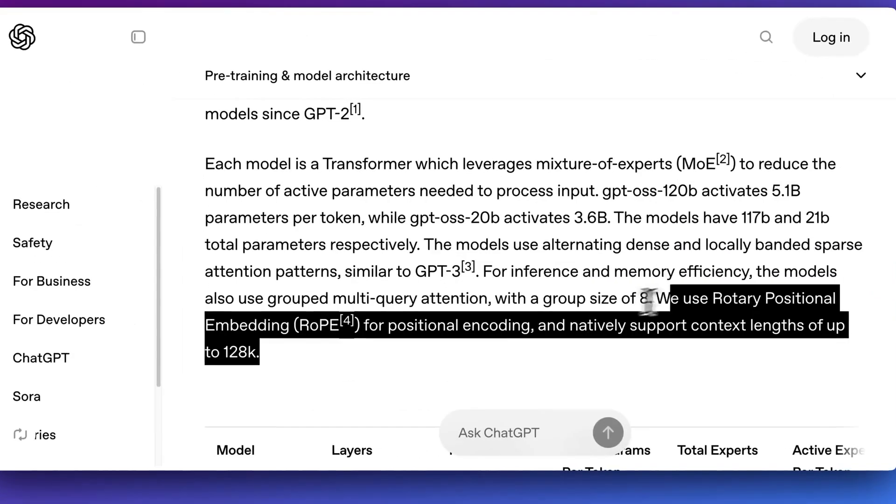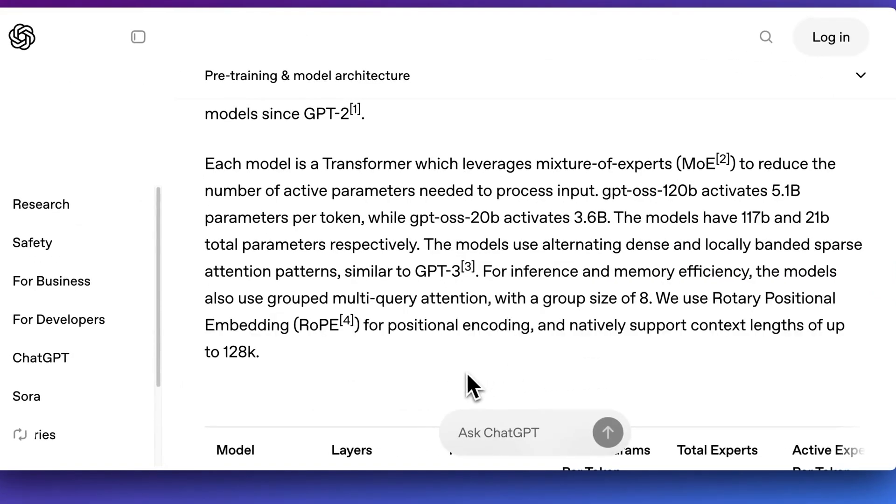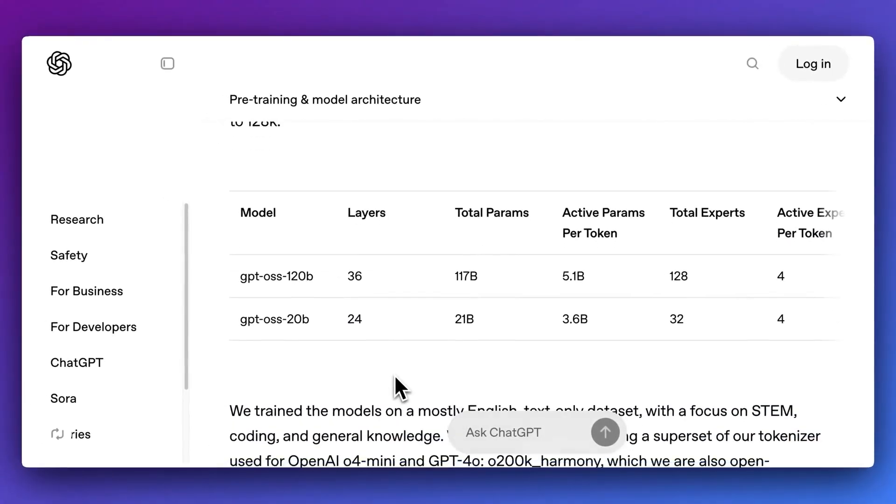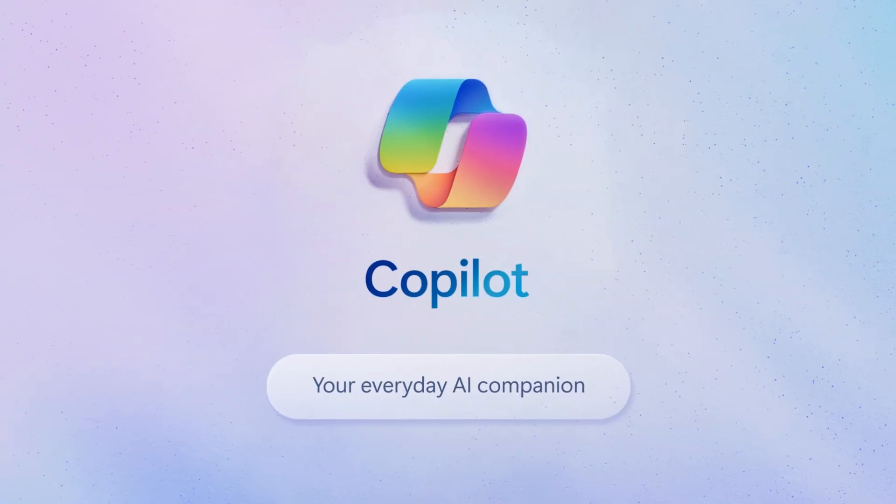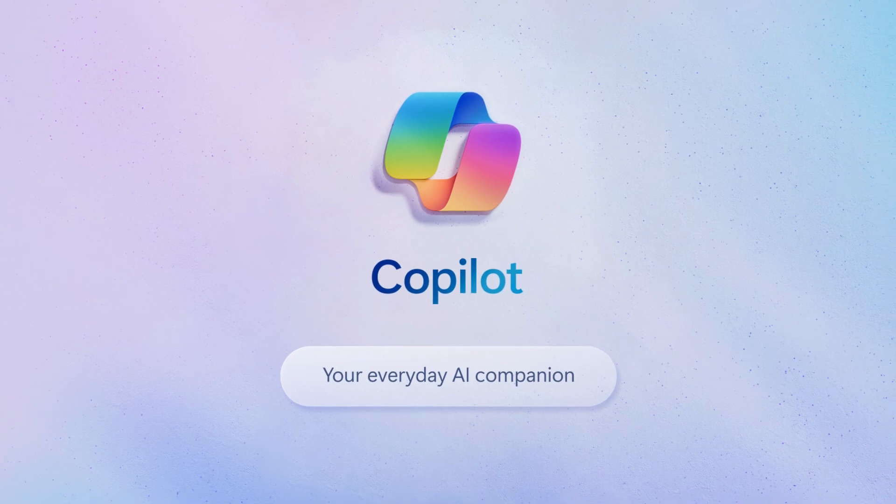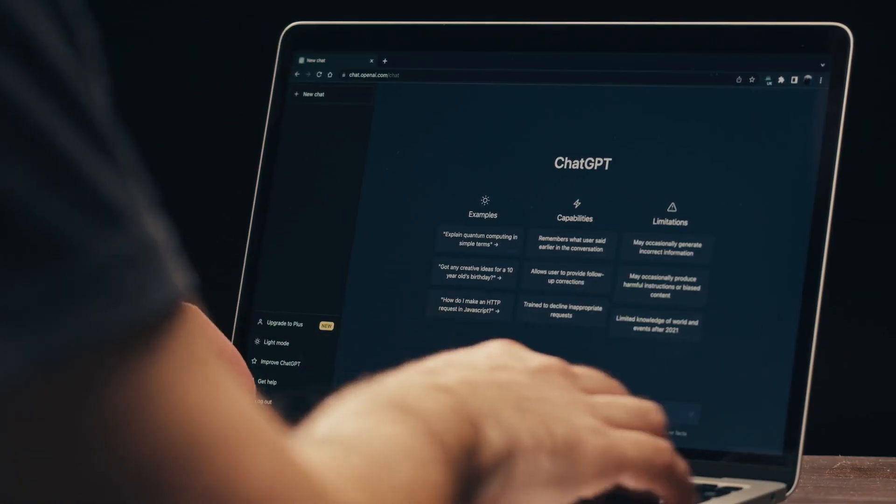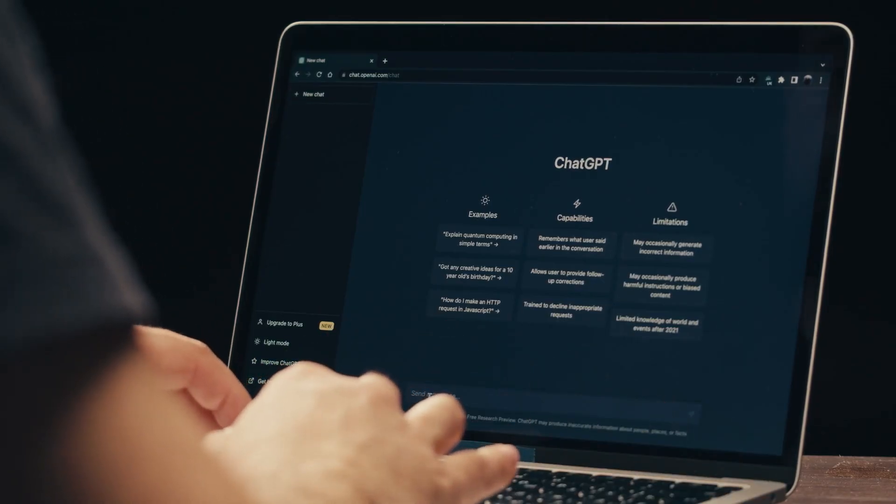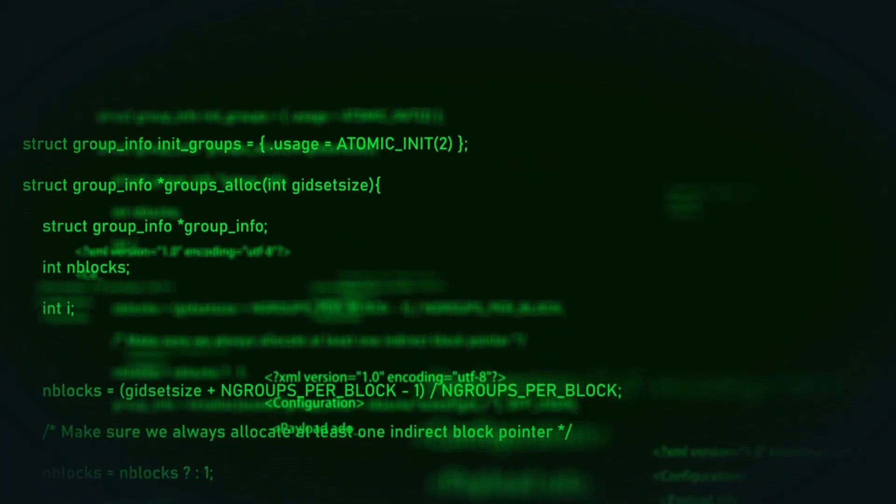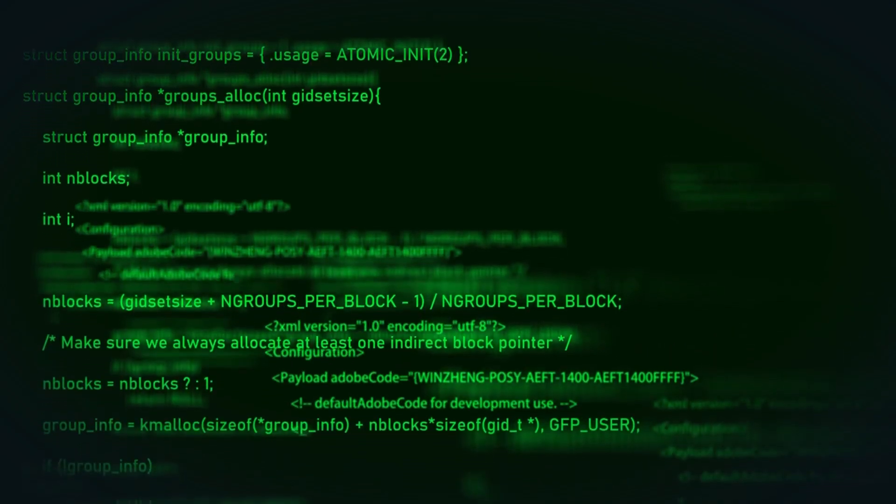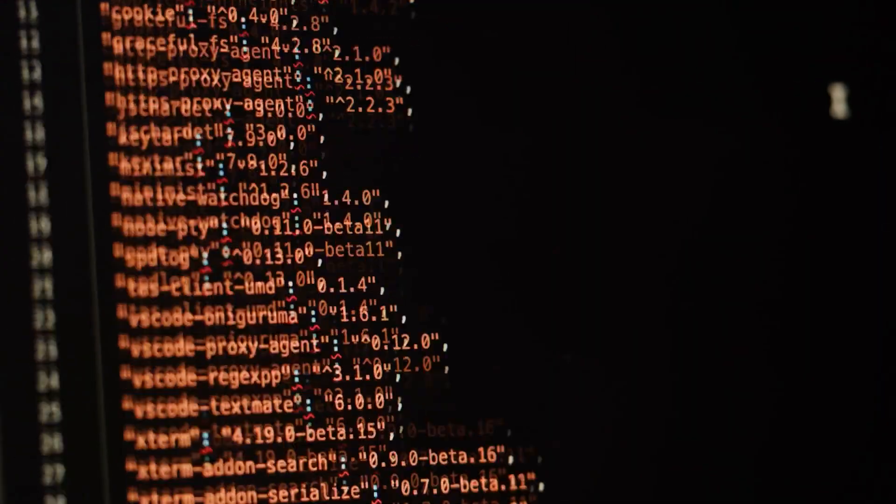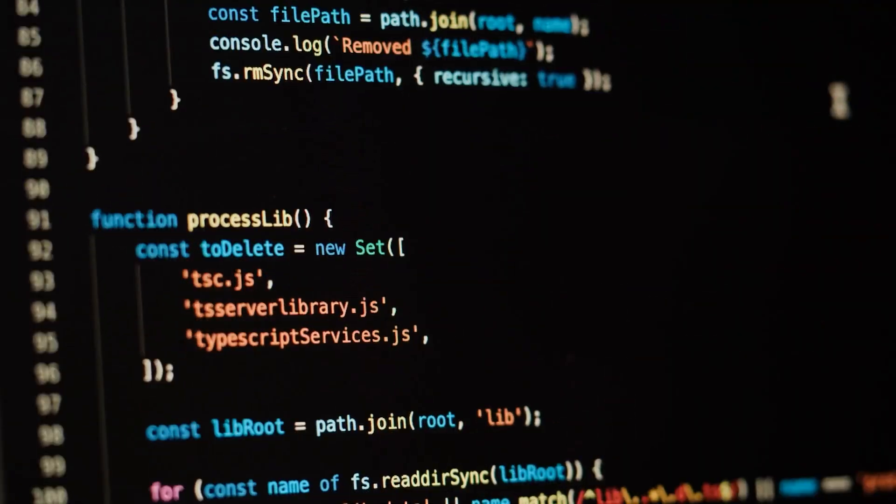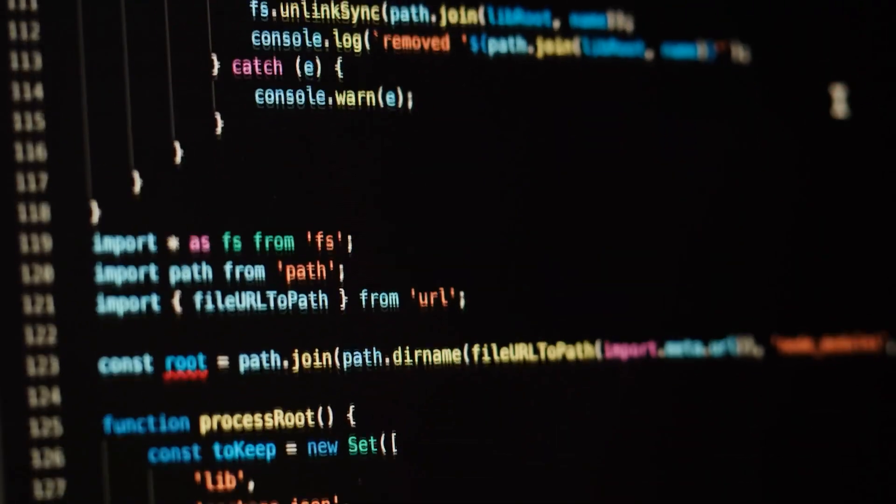They also boast a huge context window of 133,000 tokens. To give you a comparison, Microsoft Copilot's default is 128,000, and the original GPT 3.5 only had a 4,000 token window. This means the model can process and remember a much larger amount of information at once, making it perfect for complex tasks like summarizing long documents or writing extensive code.